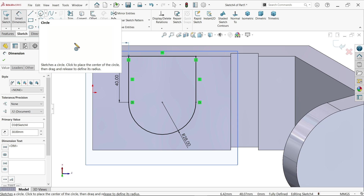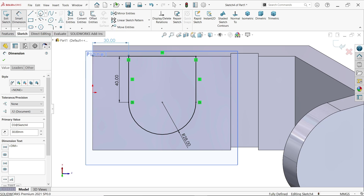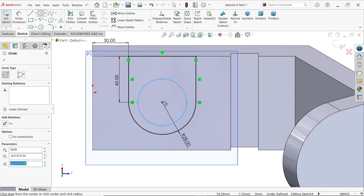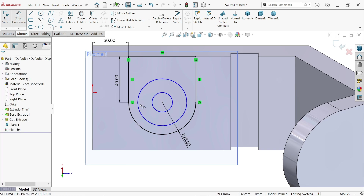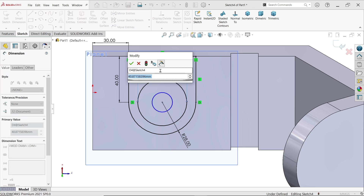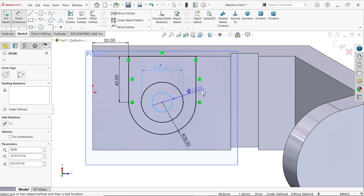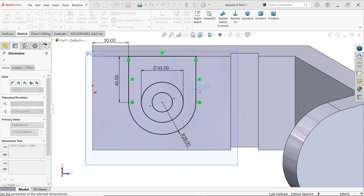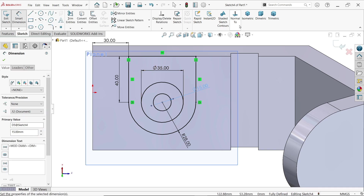Activate the circle tool and draw two circles. Smart dimension: diameter 35 millimeters and the internal one 15 millimeters. Check isometric view.